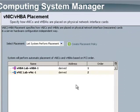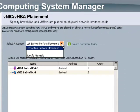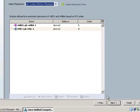And I can choose a placement of my HBA and NIC. I'm going to leave it as default and hit next.